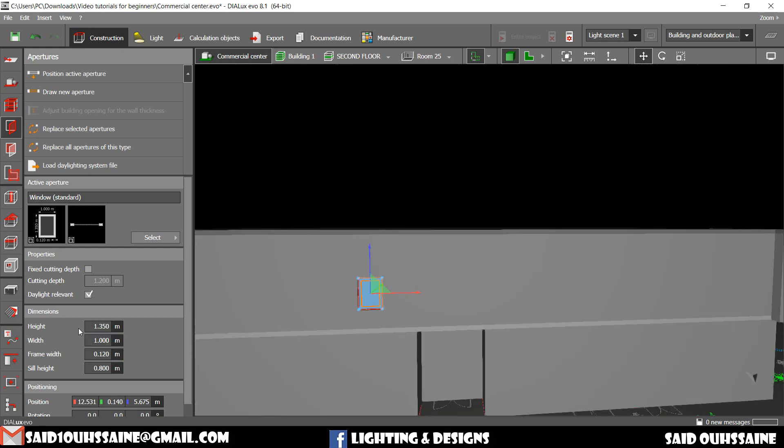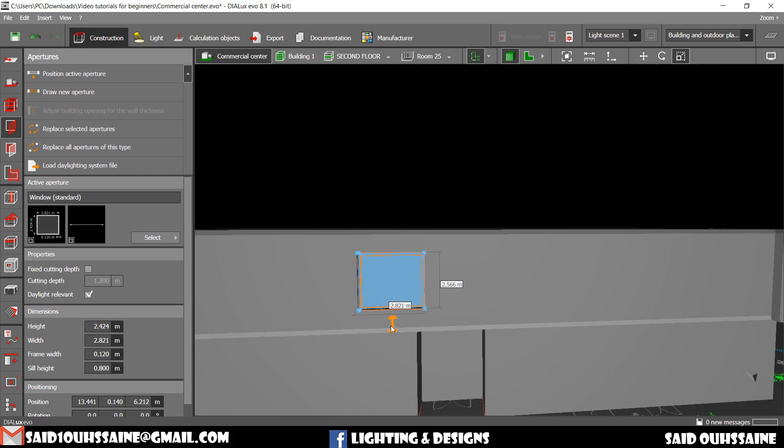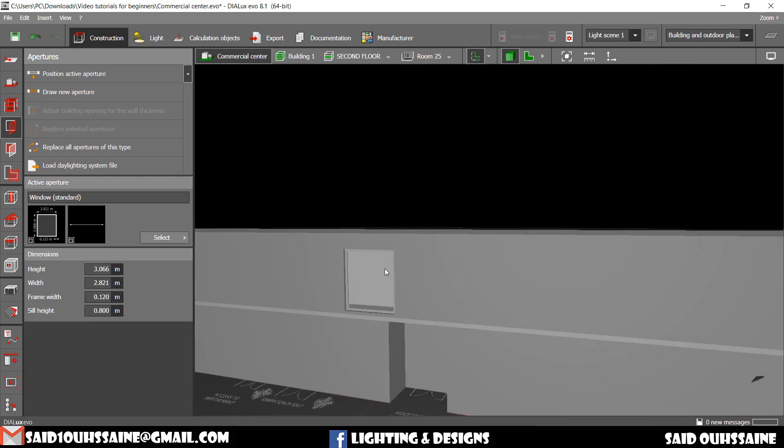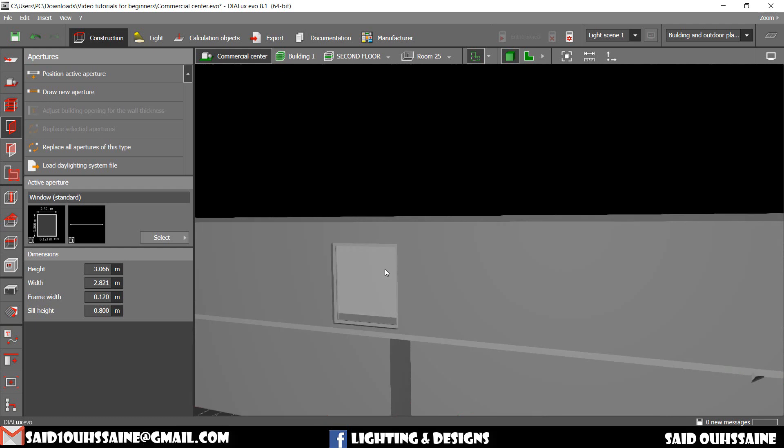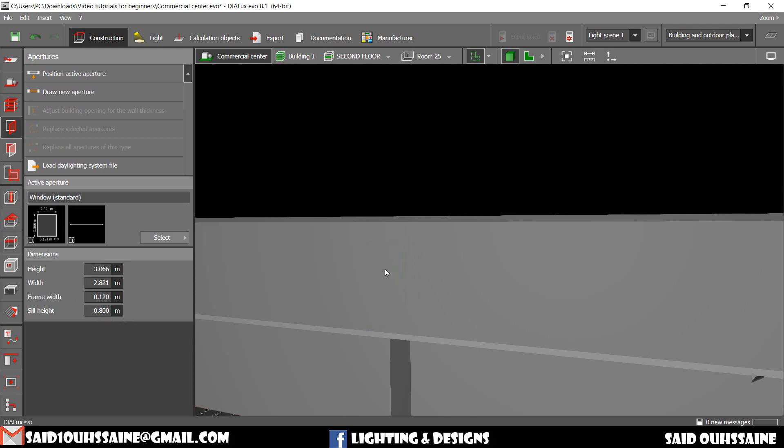We can change its dimensions on here or maybe by using the scale tool like this. Just the way you want, just like this. When you want to delete it, you just click on it and delete it.